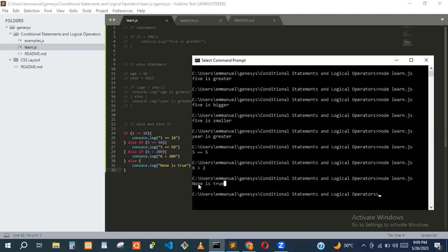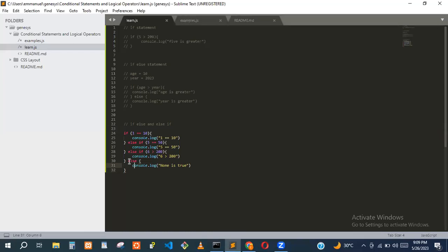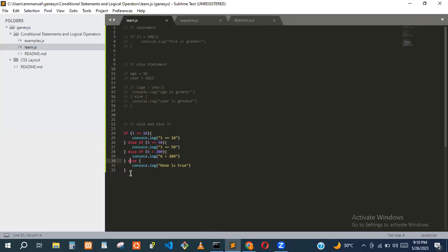We can also make the second condition false by using six greater than 200. Six is not greater than 200, so the else block gets executed. The else block runs only when it goes through all the conditions and none of them are true.